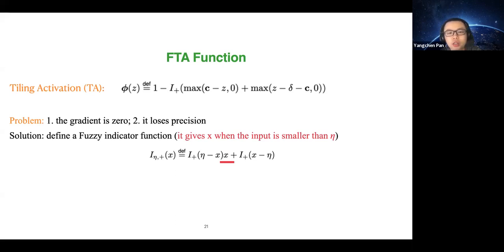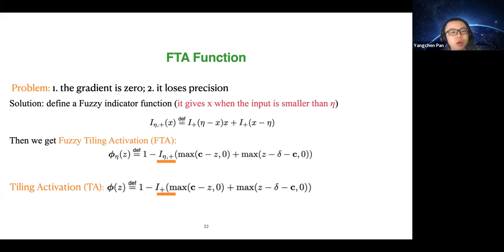Our solution is to design a fuzzy indicator function. It gives x when the input x is smaller than eta — originally if the input is smaller than zero it gives zero, so we add a kind of leak. To get the Fuzzy Tidal Activation, we simply replace the original indicator function with the fuzzy indicator function. That's the only difference.